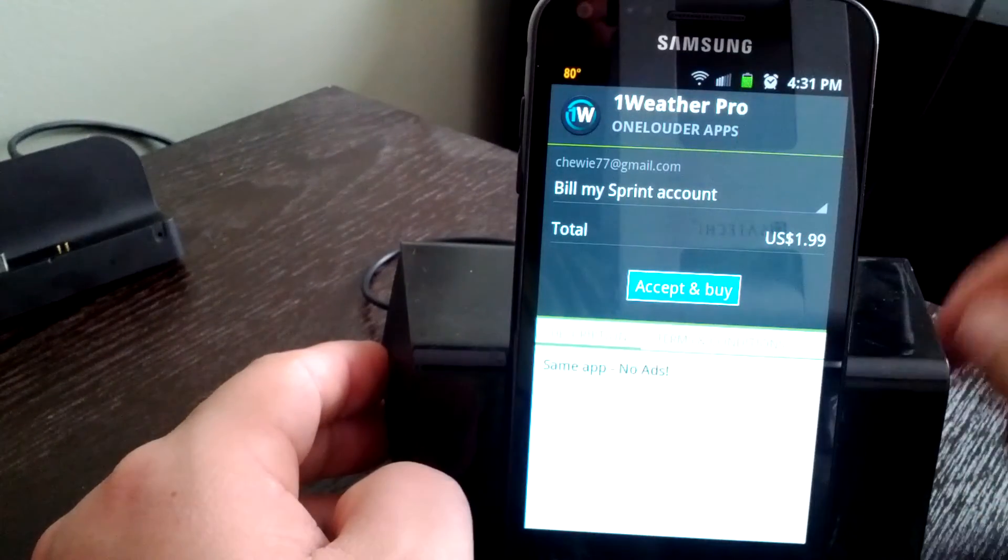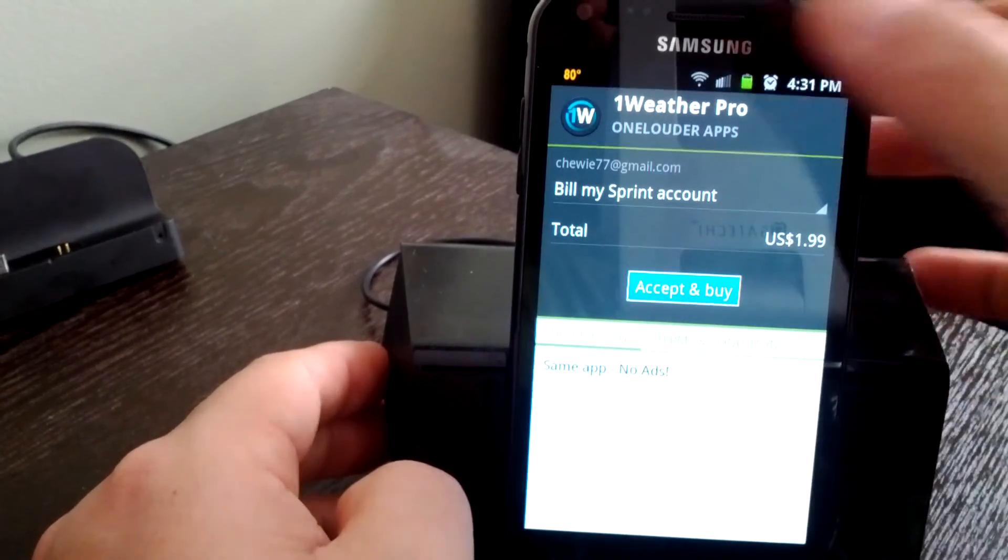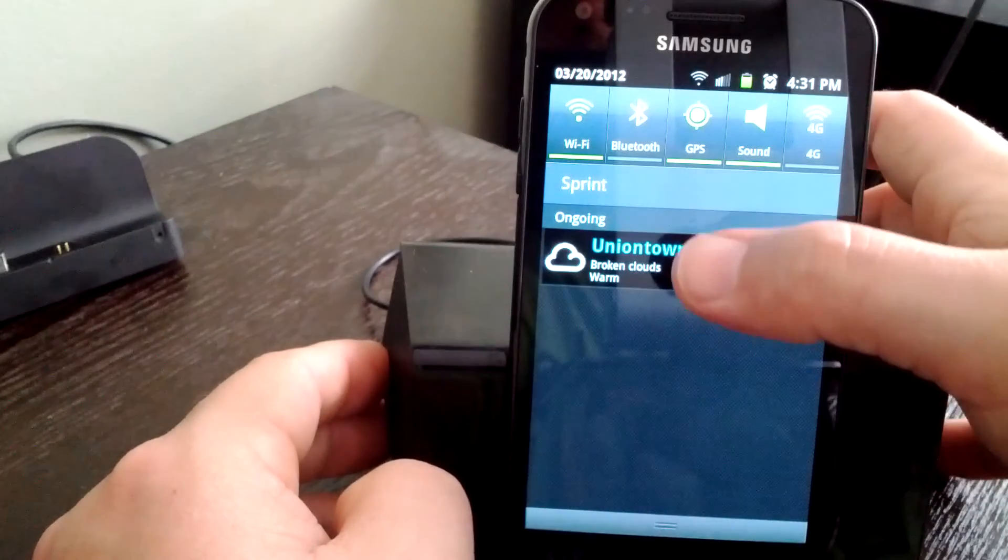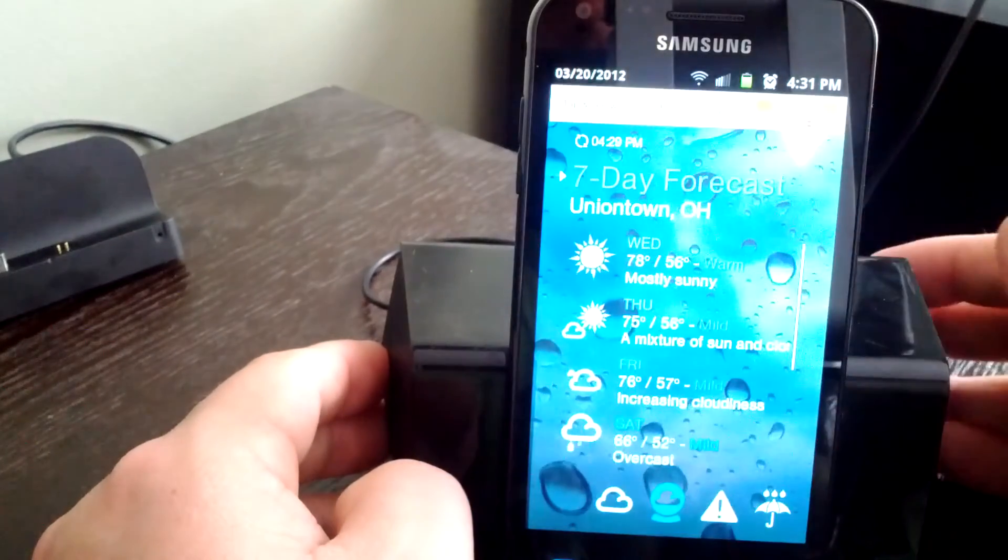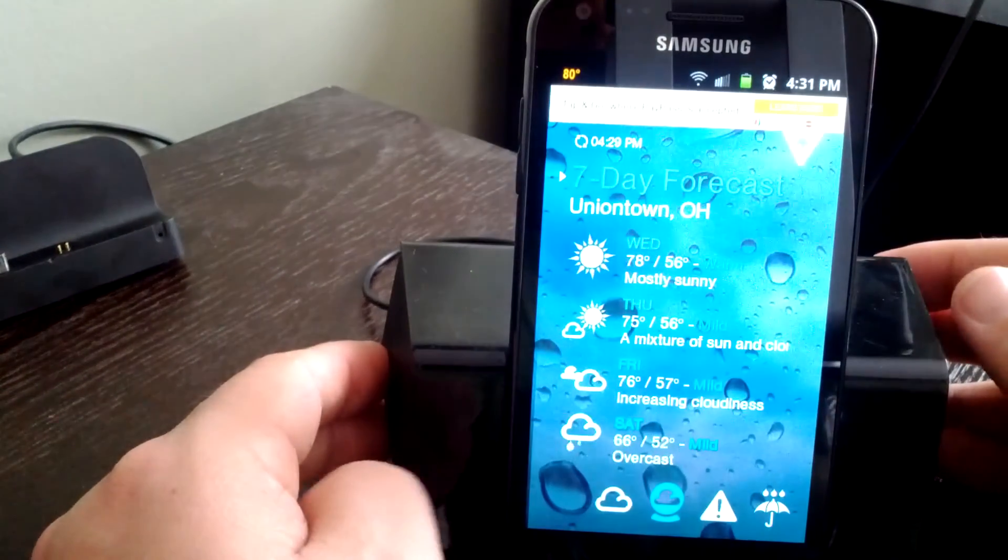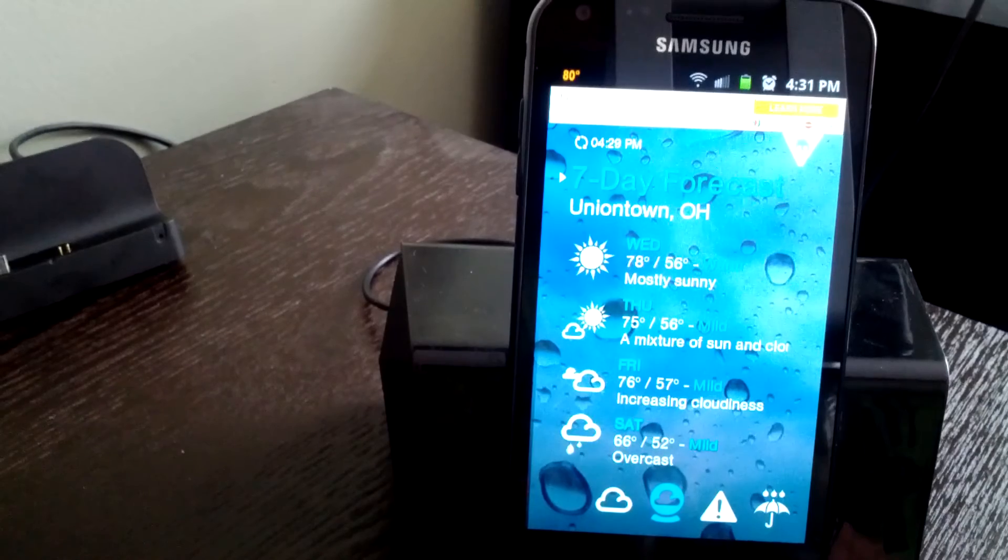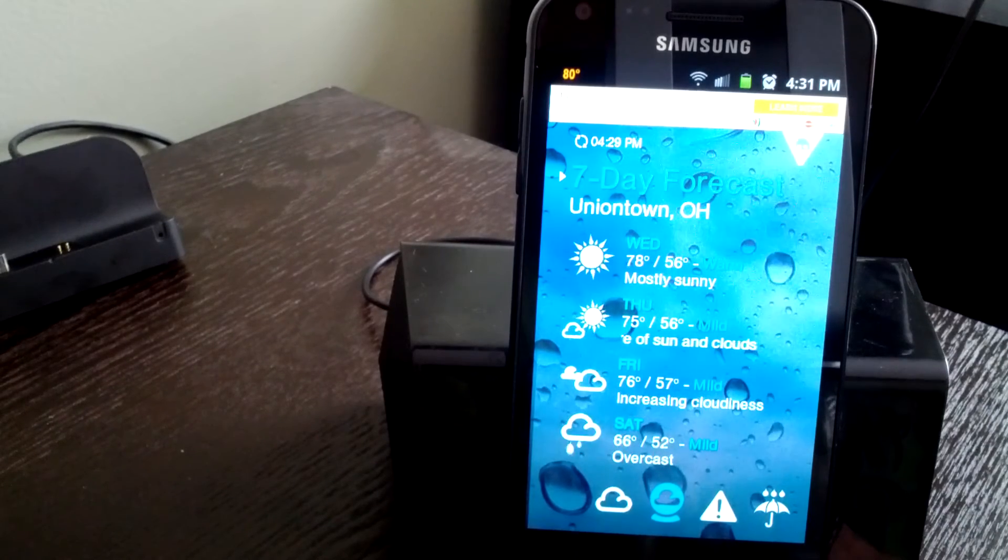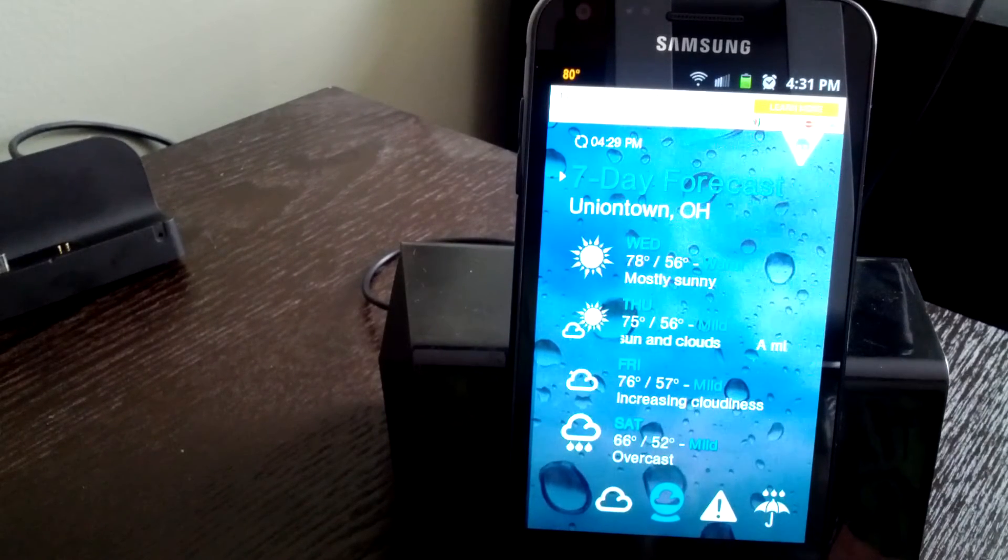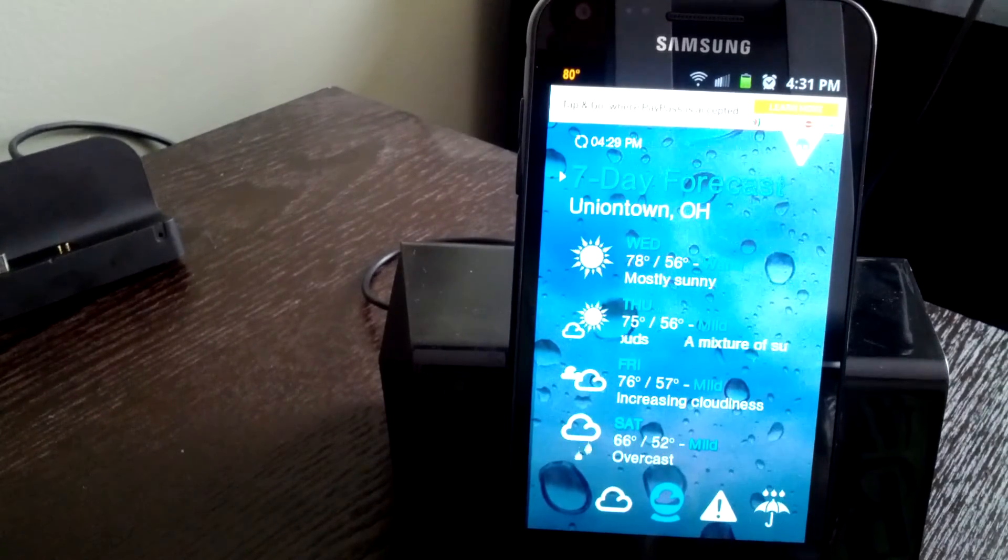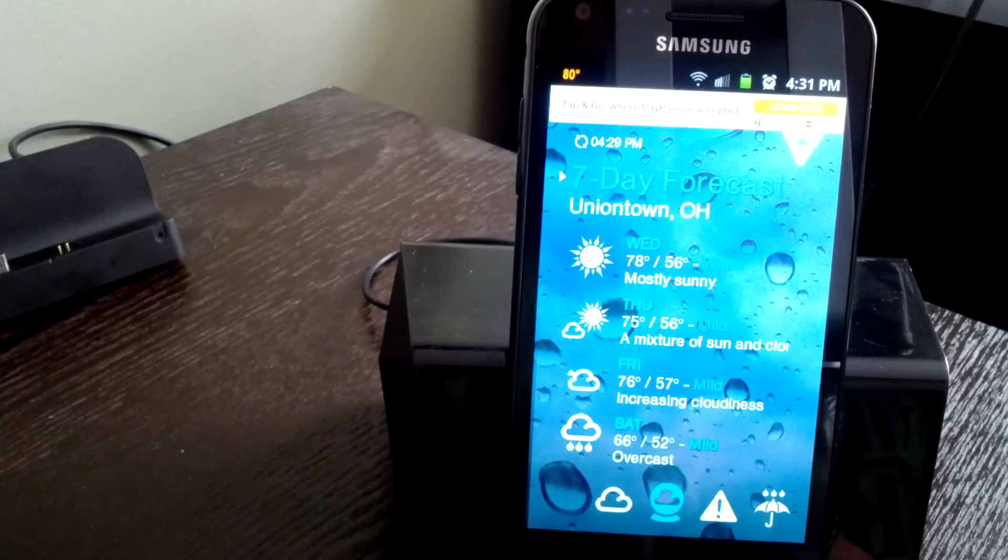So really, really cool for free. Definitely check that out in the Android market. I'd love to hear what weather apps you're using - leave a comment here on the YouTube page, shoot me an email, scott@androidguys.com.